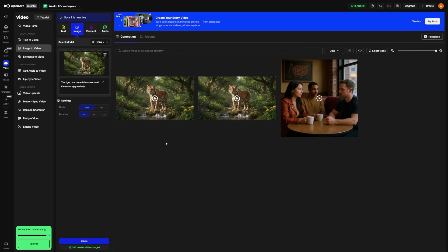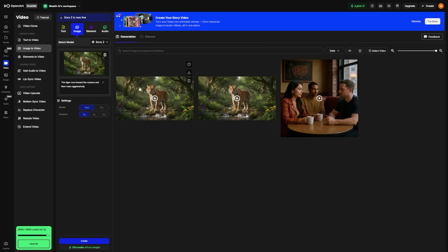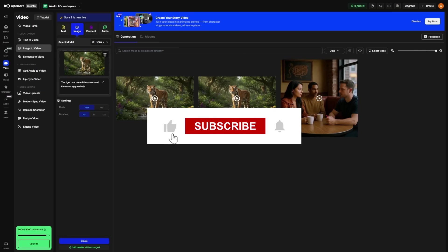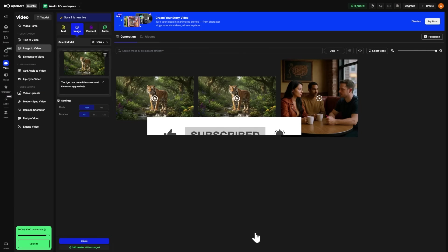You can use Sora 2 for so many creative ideas. Maybe you want to make travel clips from your favorite photos, short art videos, or animated backgrounds for your projects. You can even create product demos or quick cinematic loops for social media. The possibilities are wide open. What will you make first using Sora 2? Let me know in the comments below. While you're there, check the description for some helpful resources that I've linked. And don't forget to like and subscribe.